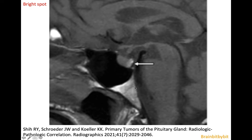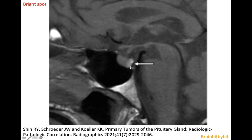On T1-weighted images, the posterior pituitary can be identified as a bright spot. On T1-weighted images, fat, protein, and blood are hyperintense, and the hyperintensity of the posterior pituitary is caused by proteins.